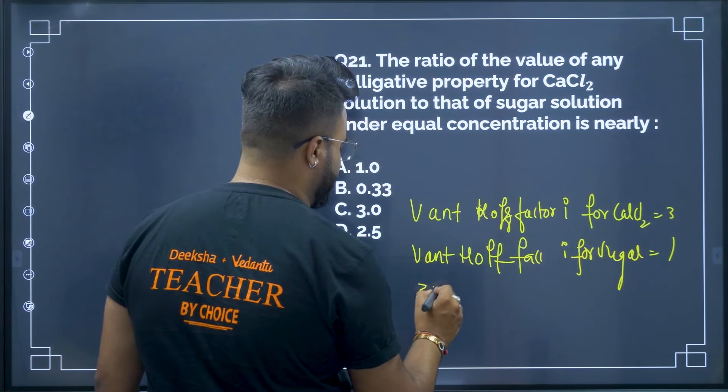Question 23: All form ideal solutions except — this is a conceptual question. Ethyl iodide and ethanol will not form an ideal solution; they form a non-ideal solution.